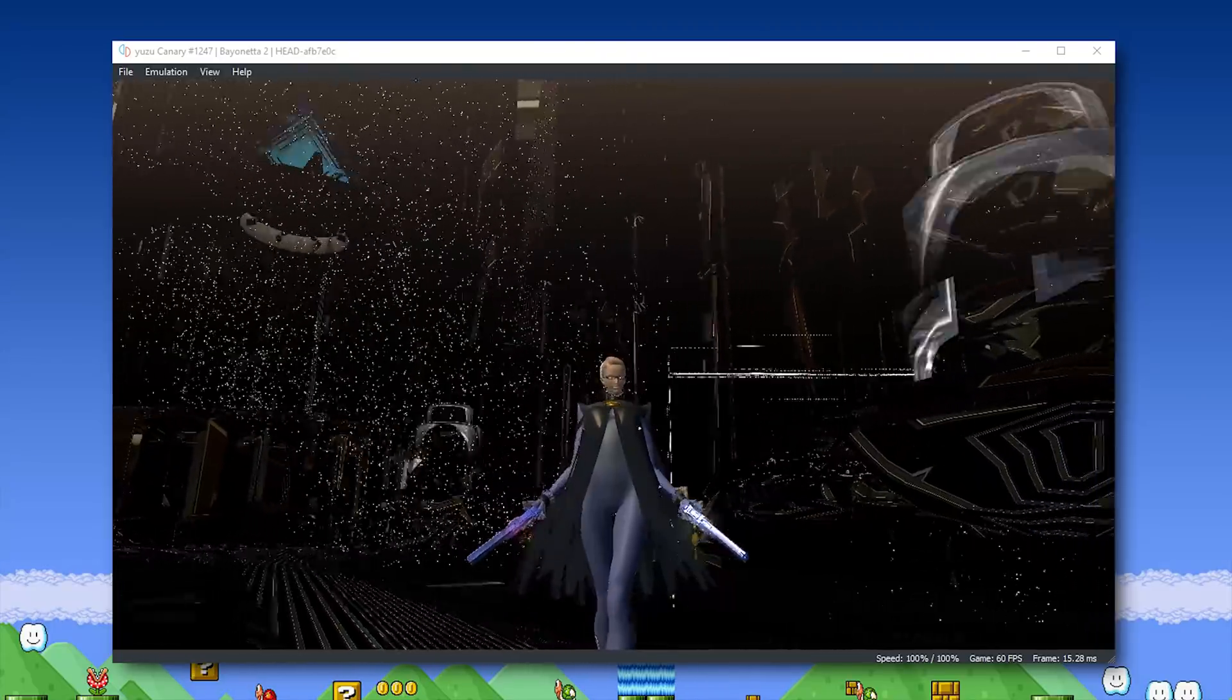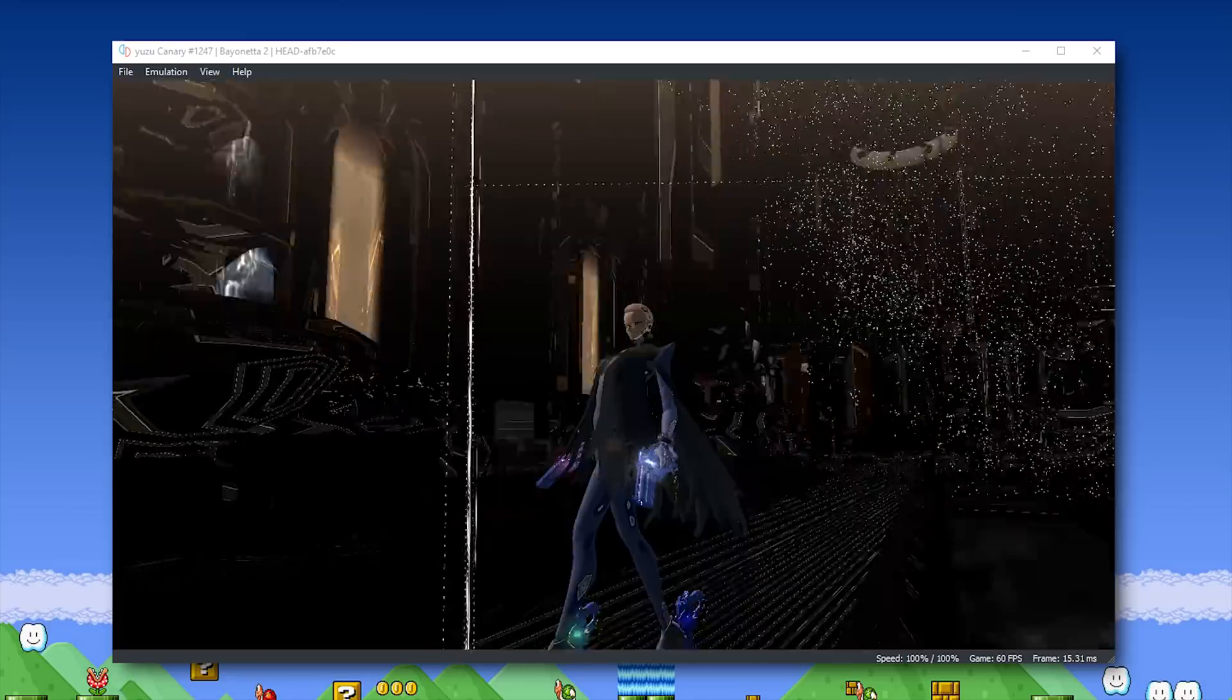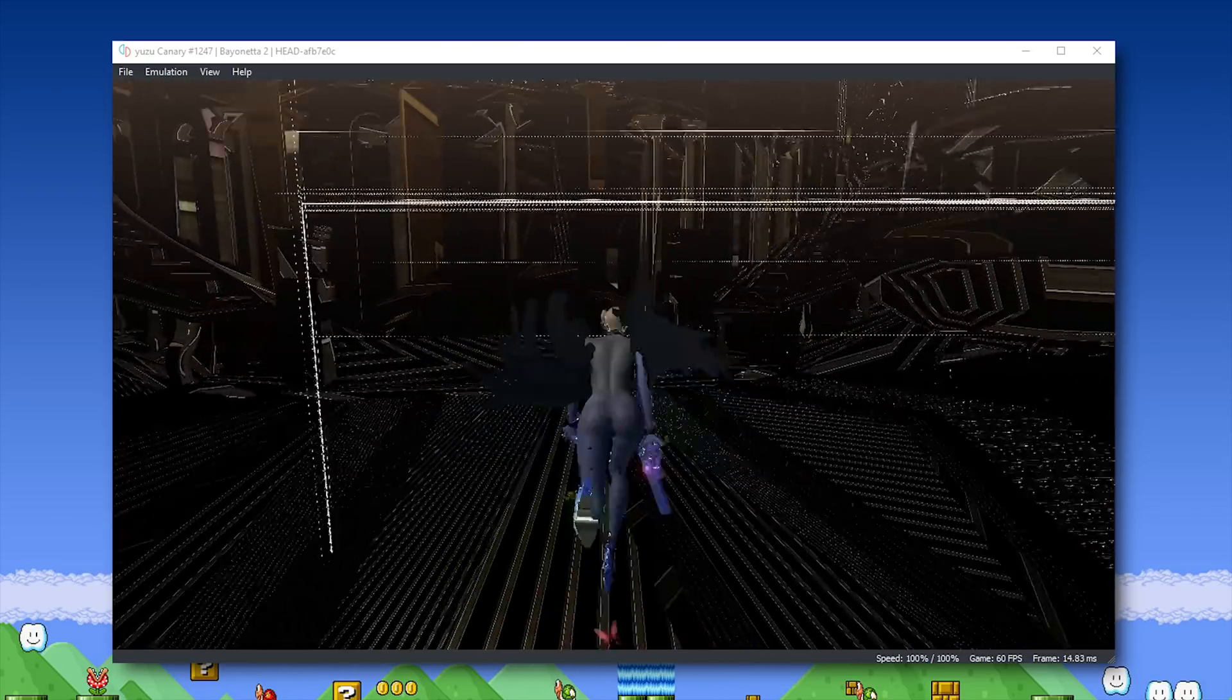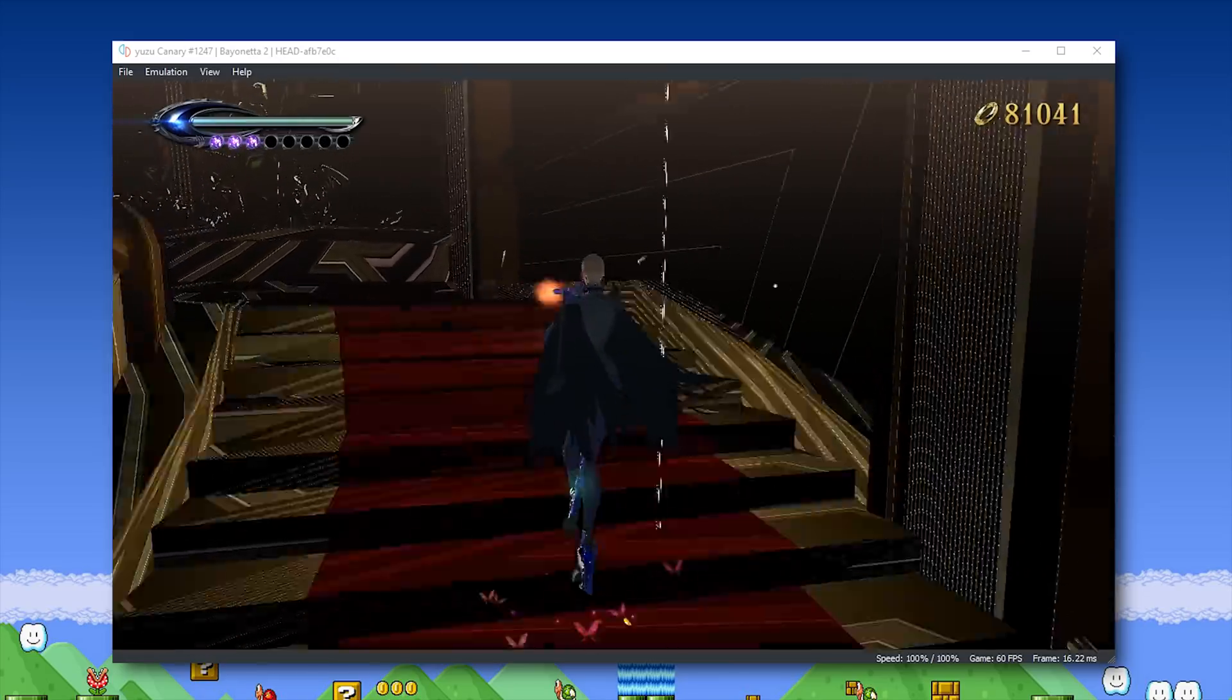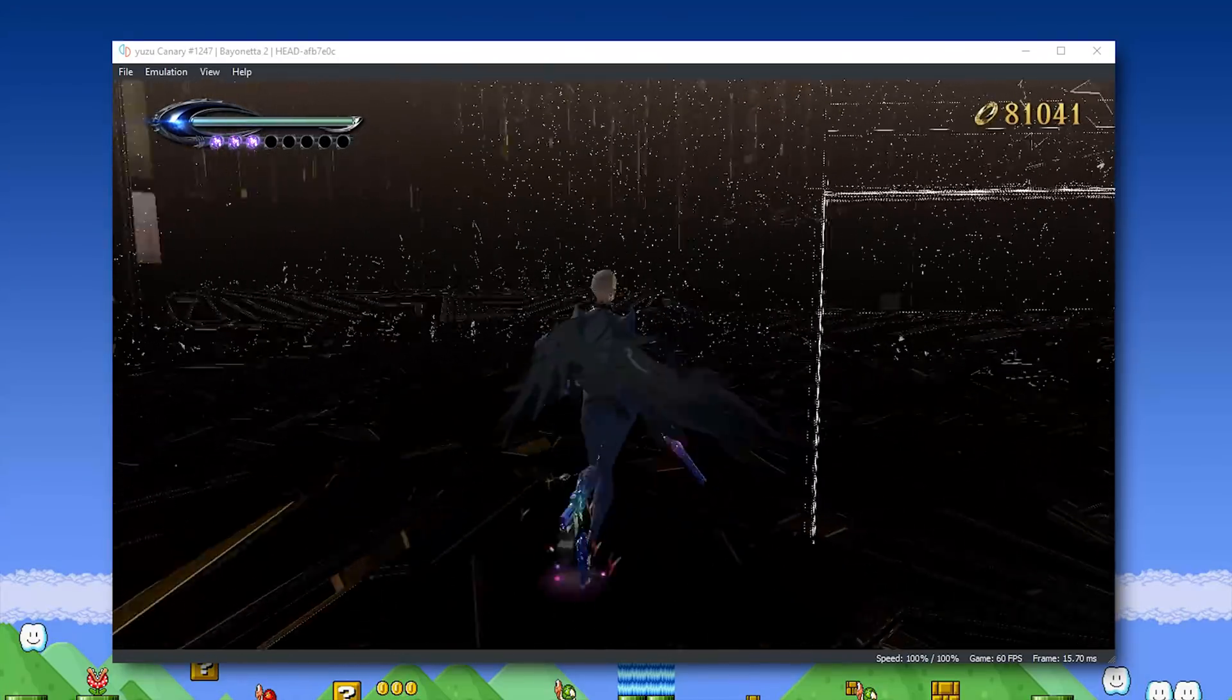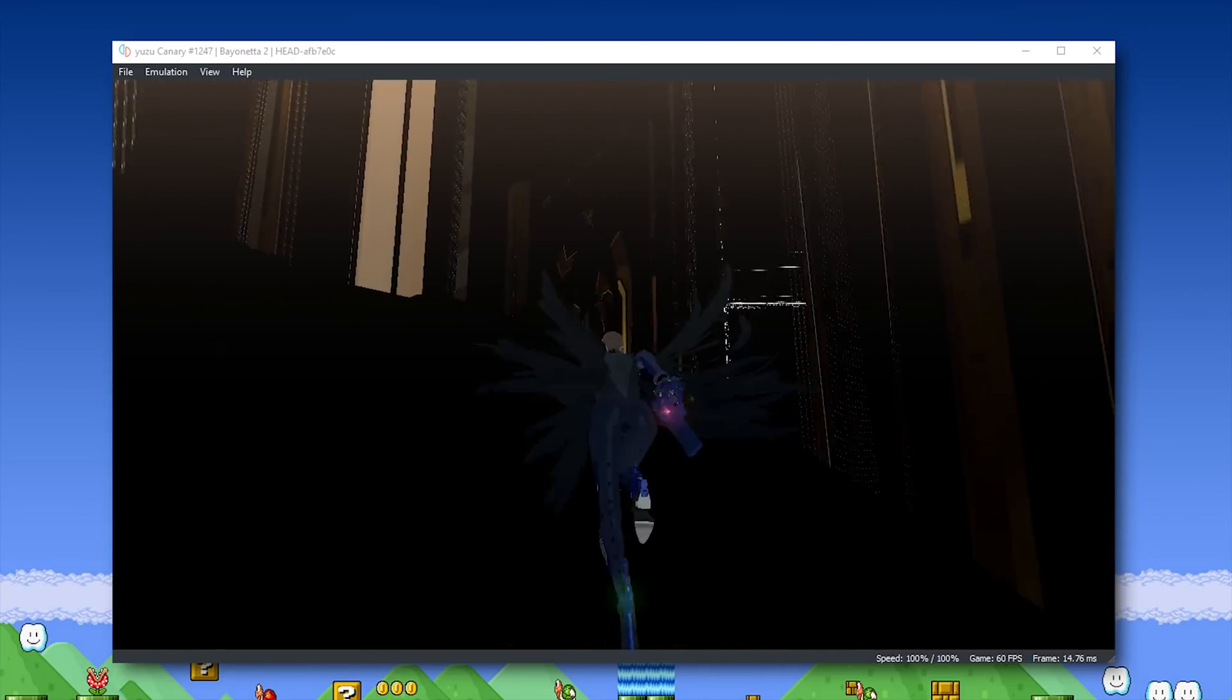First of all, Bayonetta 2 is now running at an almost locked 60 FPS in the majority of gameplay. Unfortunately, at this point in time, due to a core timing issue, the game runs at two times speed unless you lock it to 30 frames per second. Unfortunately, if you do this, your game's audio will then run at half speed, meaning that it's not exactly playable audio-wise.